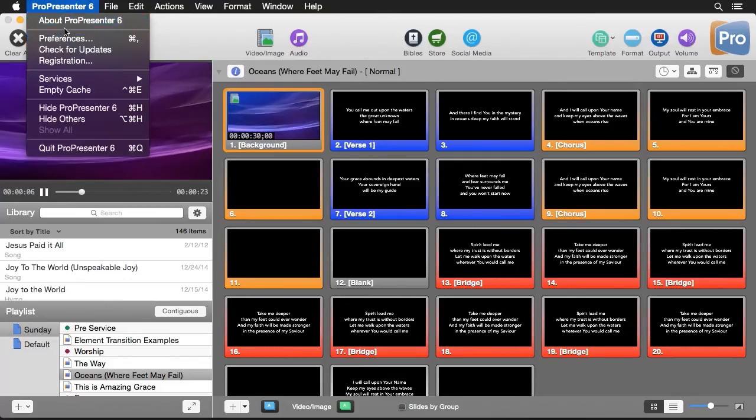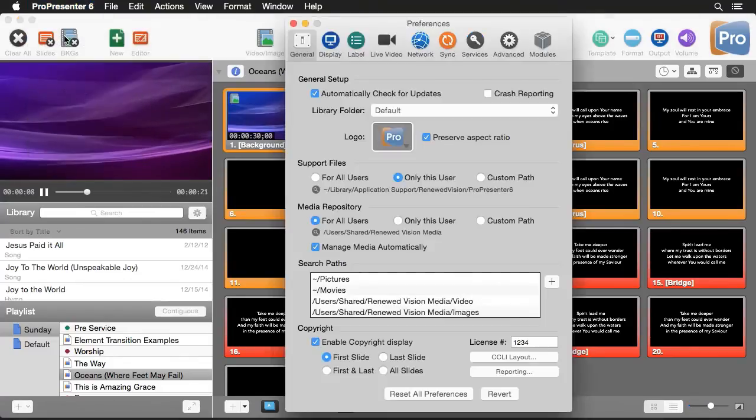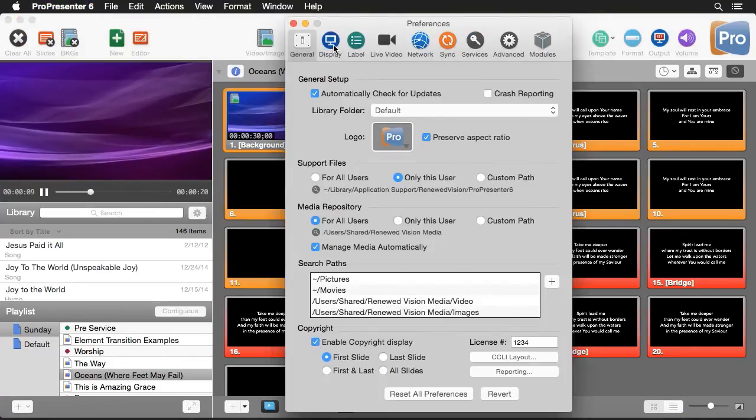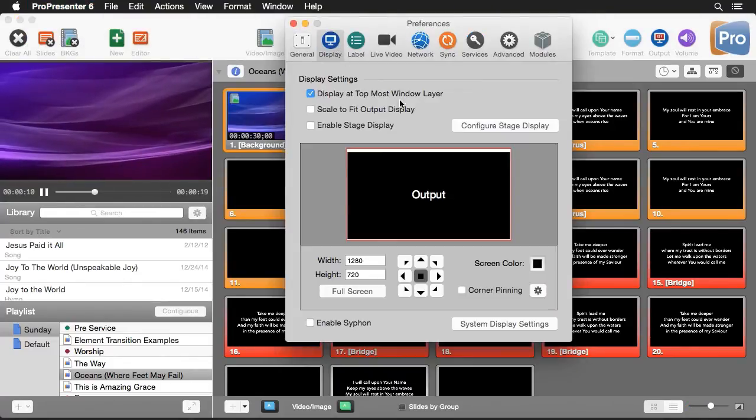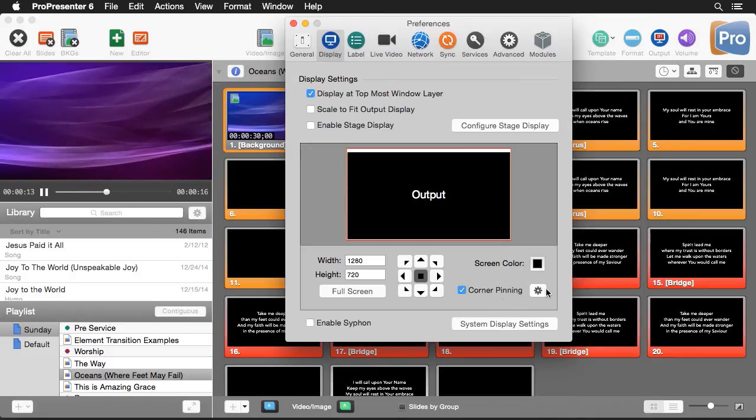We can now move around each corner of our image to get it to fit perfectly inside your screen area. Let's go to ProPresenter and then Preferences, and under the Display tab we'll find corner pinning. I can enable this feature.